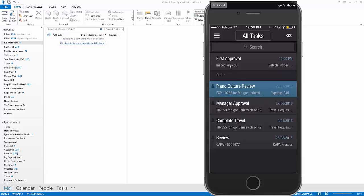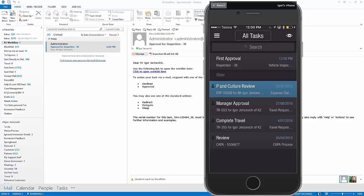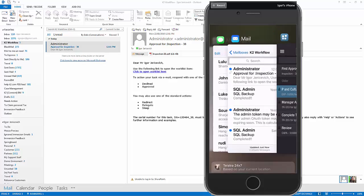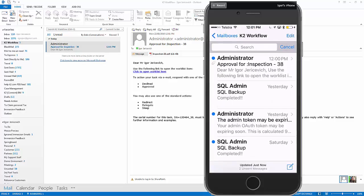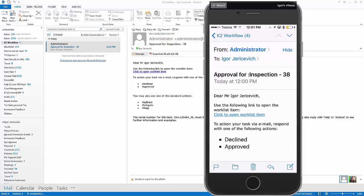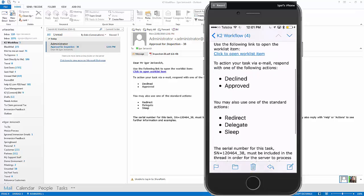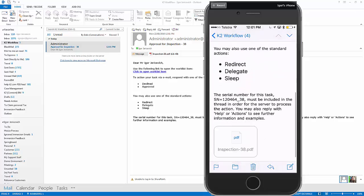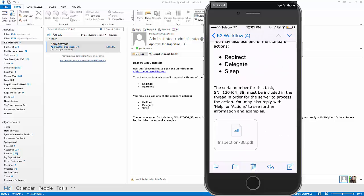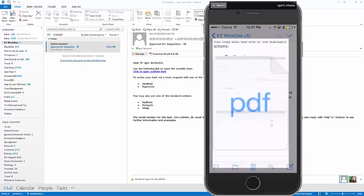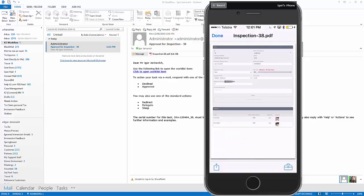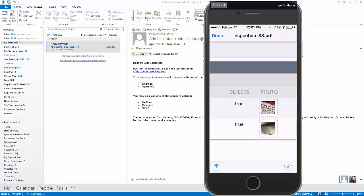Here we go. So in my task list, I can see I've got first approval for inspection 38. And what I'm doing right now is just waiting for that email to come through with the details of what's been submitted off. There we go. So that email's arrived. You can see it arrived on my desktop. It's also arrived on my phone. If I go into my phone, I open that particular one up. I can see that I've got an approval to approve that particular inspection. And what's attached is an inspection PDF.